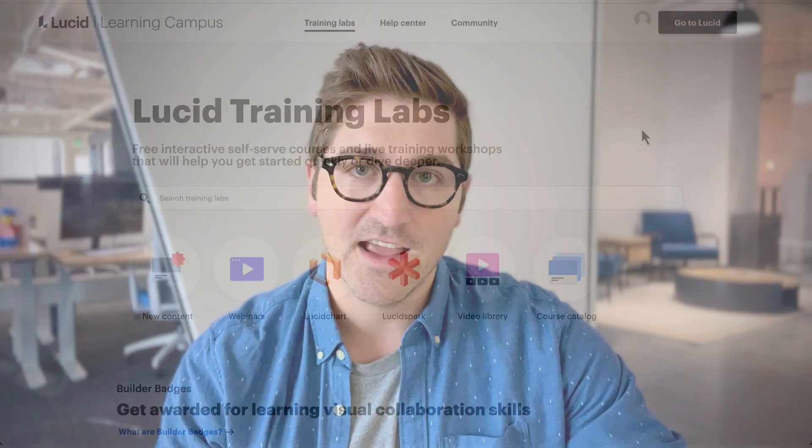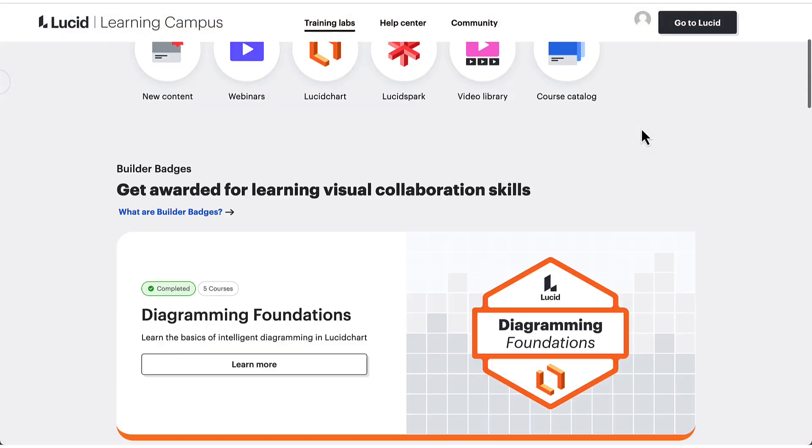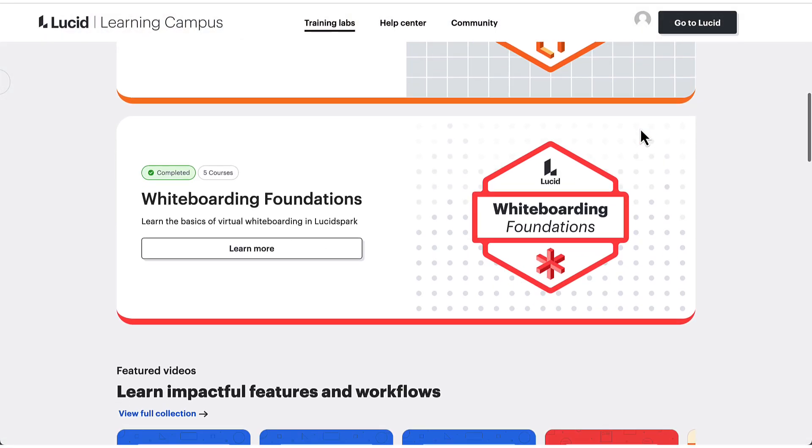By using Private Mode and Lucid Spark, you can limit bias and create a safe space where everyone's voices are heard. To learn more ways you can enhance your team's collaboration, visit us at Lucid Training Labs.